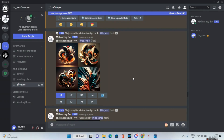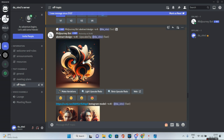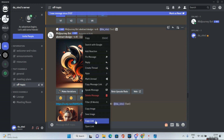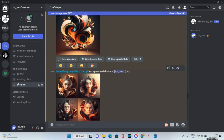For the next set, I gave 'abstract design --v4' and upscaled the first image I liked. Then using the same technique, I right-clicked the base image, did a copy link, and pasted that link along with the word 'instagram model --v4.' I really like these two images — let's see them on the big screen.